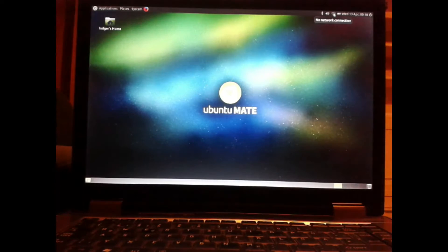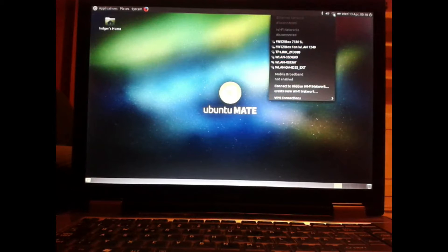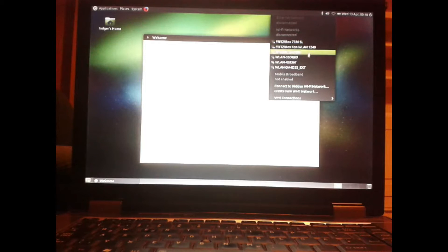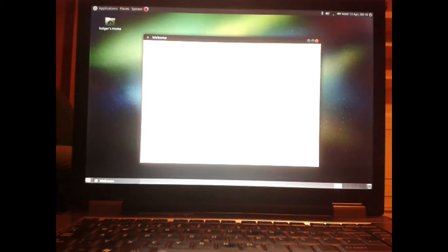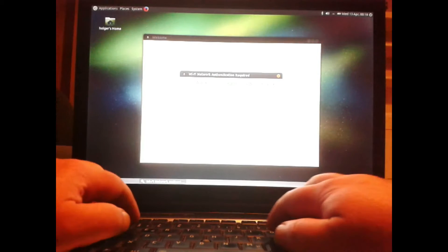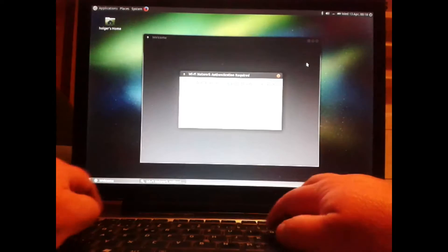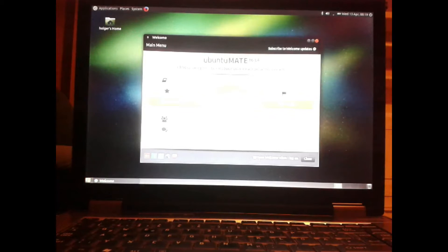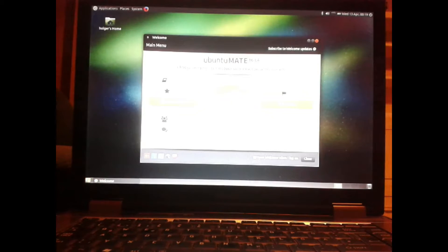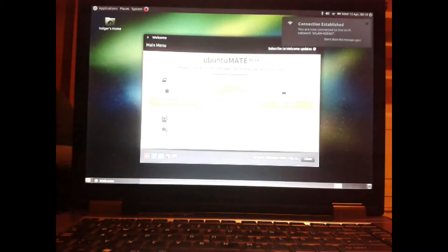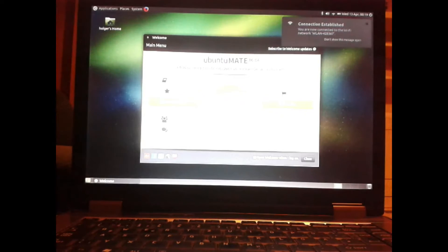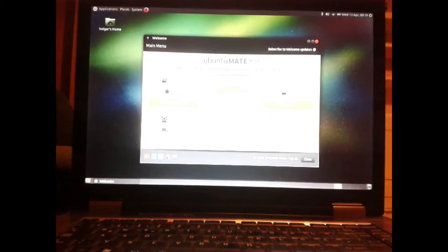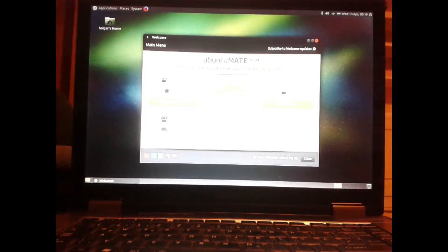First, establish your internet connection. Then you should take a look at this great Ubuntu Mate welcome screen. It will help you for the next steps, how to update and how to use Ubuntu Mate.